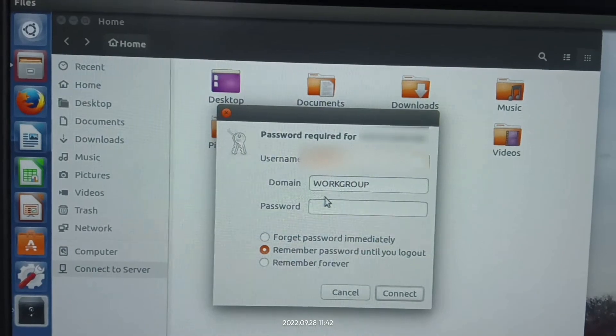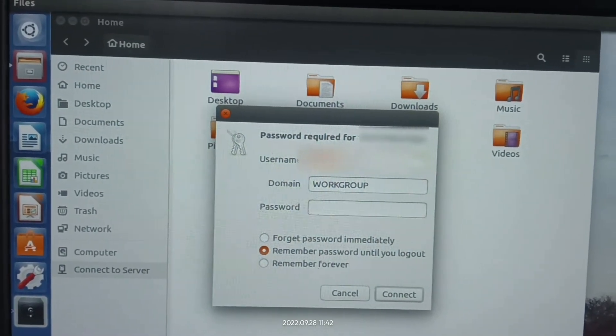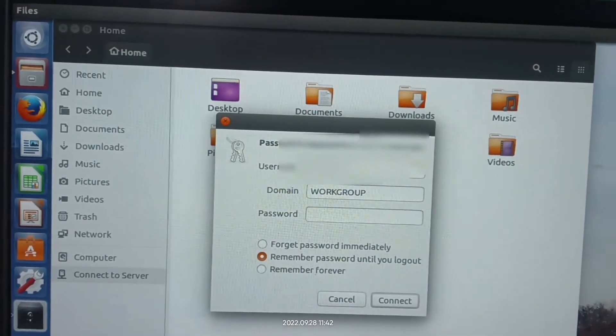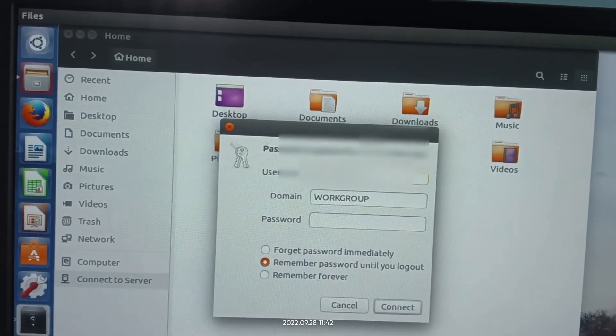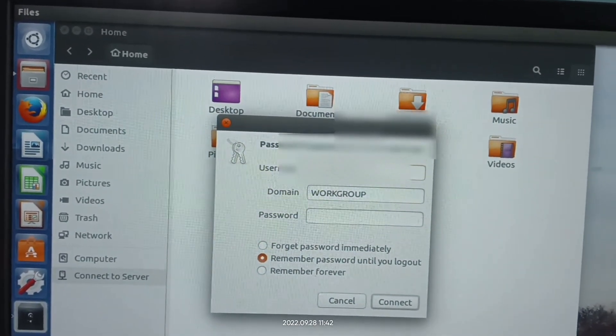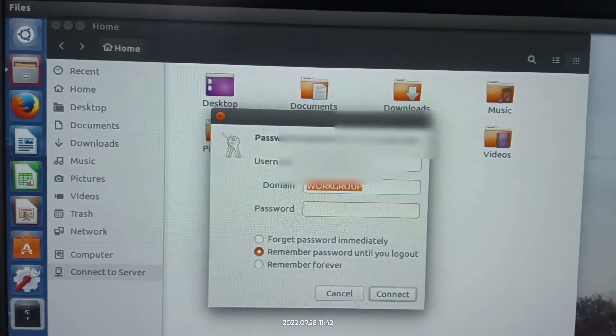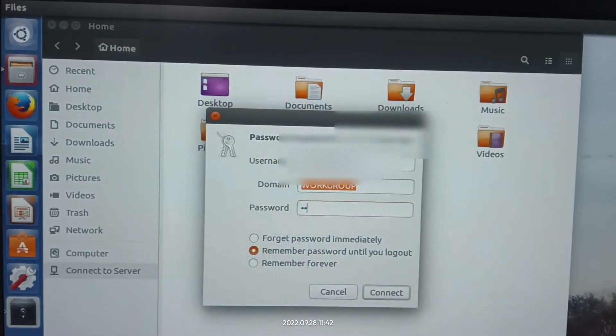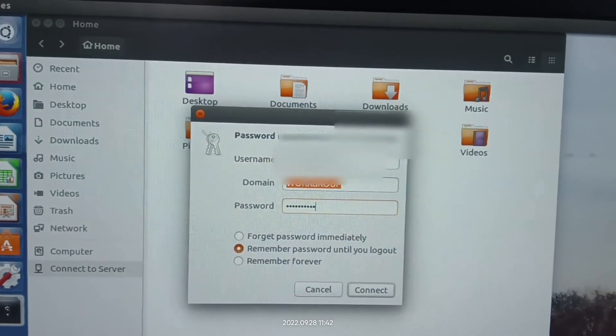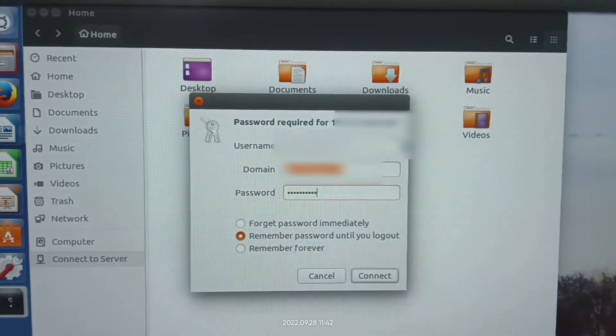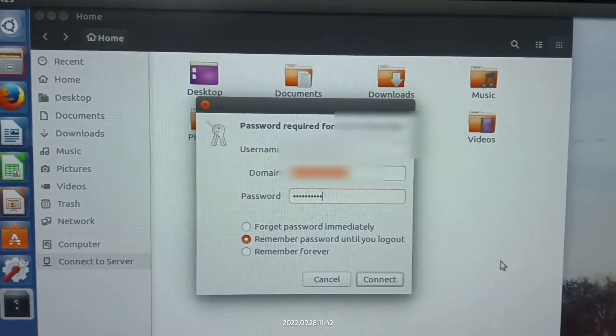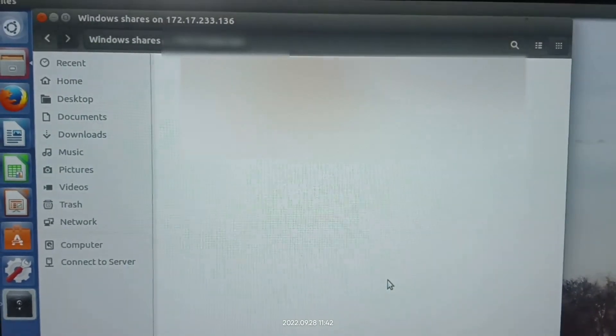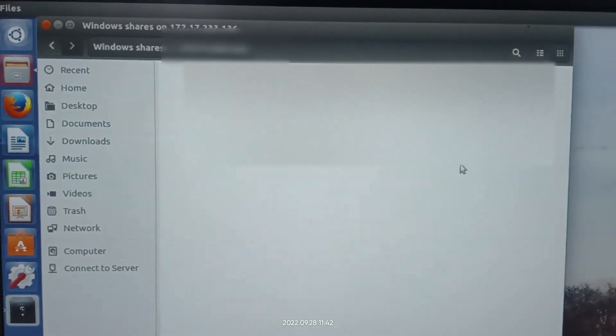Now you have to enter the username and password of the server, and then click Connect. In the username, type the server username. The domain remains the same, work group. In the password, you just need to enter your server password. Then you can select the option Remember Forever, or you can leave it, and then click Connect.